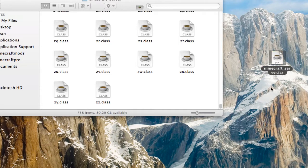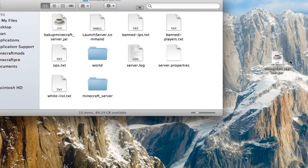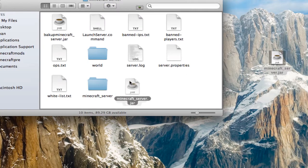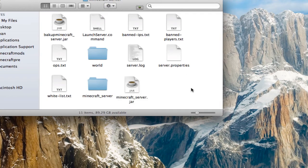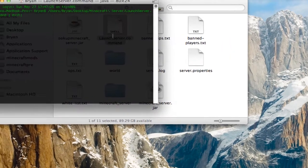Name it minecraft_server.jar. It'll come up with a little thing like, do you want to add? Just hit Add. And then just put this back in your server folder. So once you have that, just launch your server.